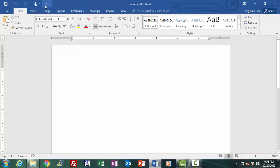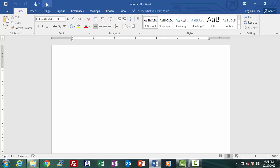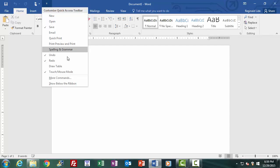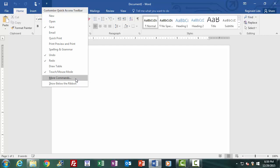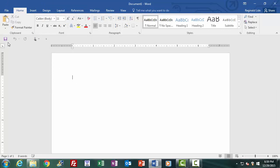Removing icons from the quick access toolbar works the same way — just access the customized menu and uncheck the item. The menu also gives you the option to add a Touch Mode icon to your quick access toolbar; checking it makes it appear, and if you have a touch-sensitive screen you can use it to enable touch mode. You can add almost any Word function via the More Commands option. The last item on the menu is an option to show the quick access toolbar below the ribbon instead of at the top, which you can toggle by checking that option.